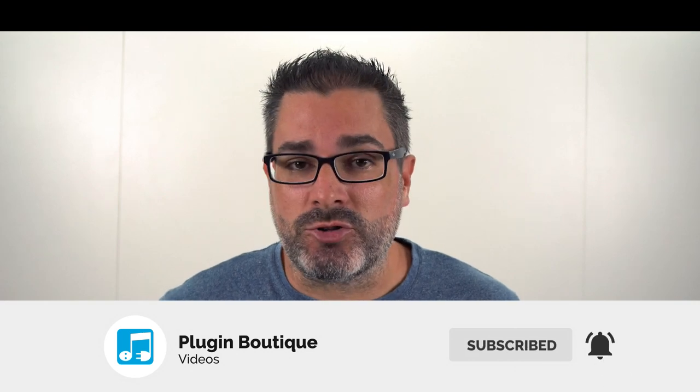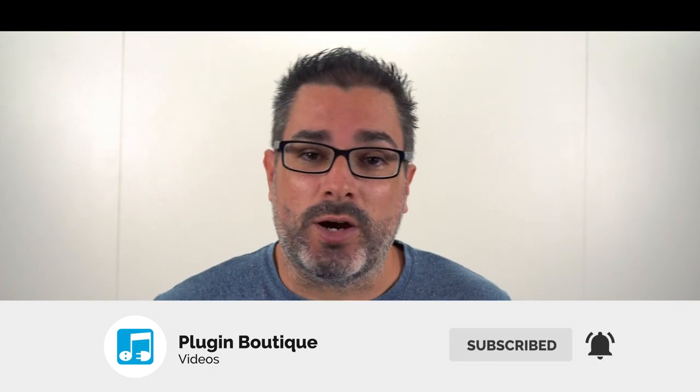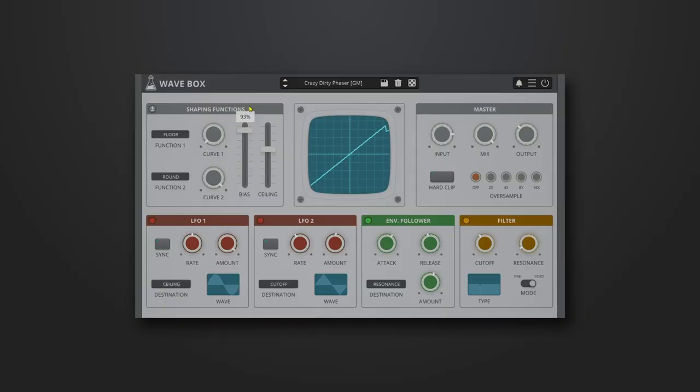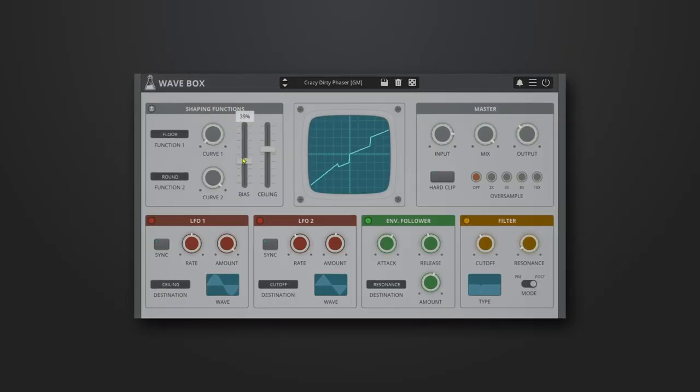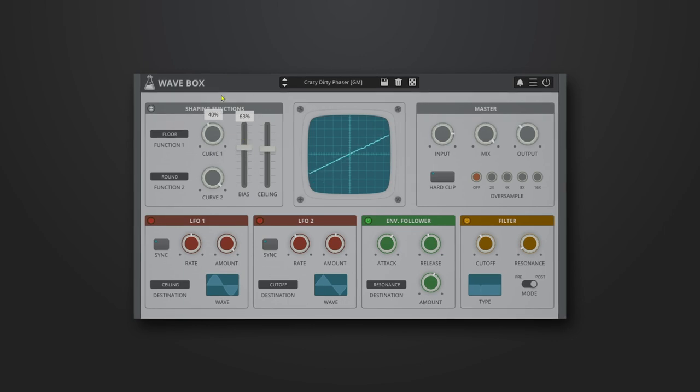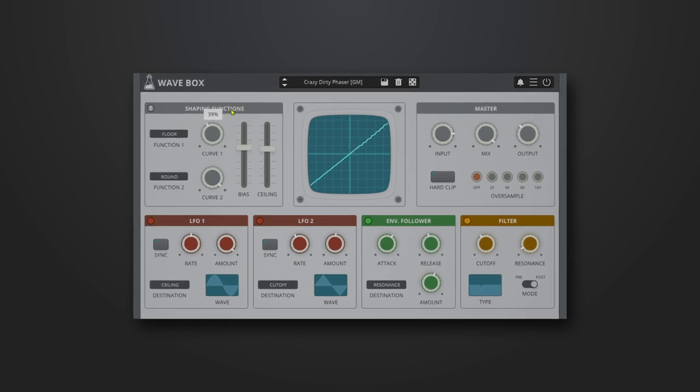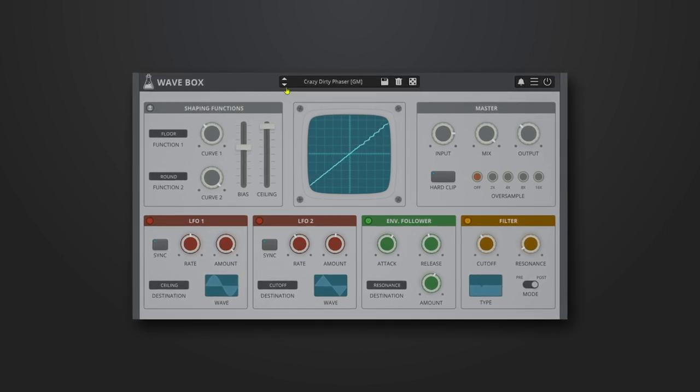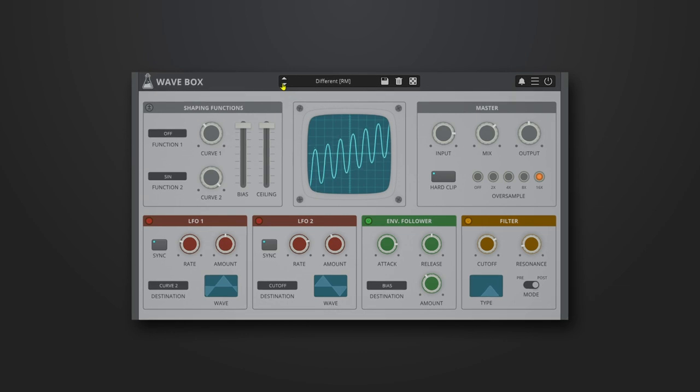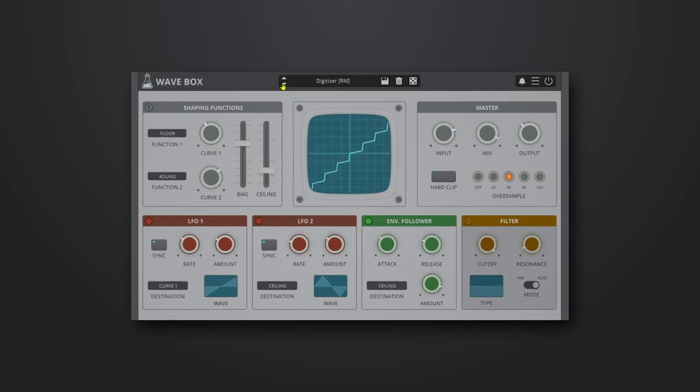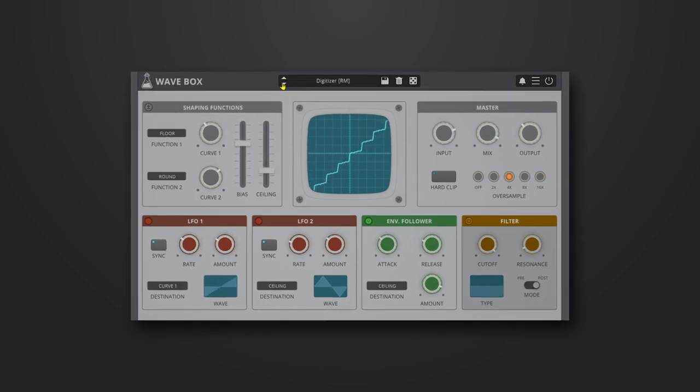With any purchase from Plugin Boutique we're going to be giving you Wavebox from Audio Thing. Wavebox is a dynamic dual wave shaper plugin that can be used for both symmetrical and asymmetrical distortion. It features two separate wave shapers that can be mixed together while being modulated by two LFOs and one envelope shaper.